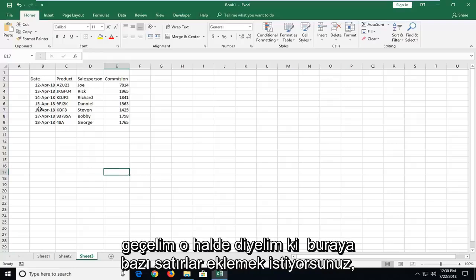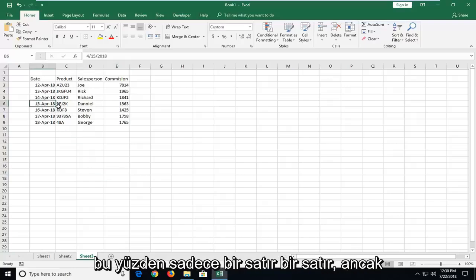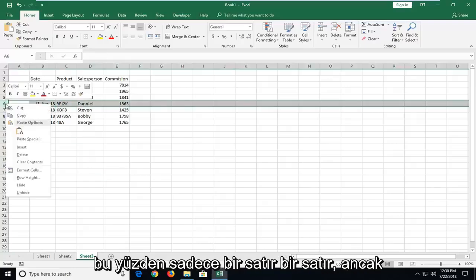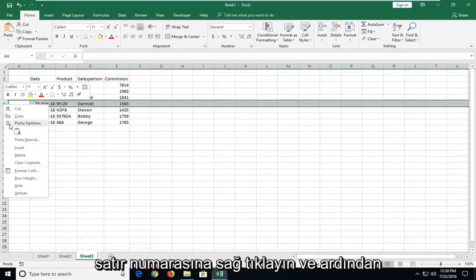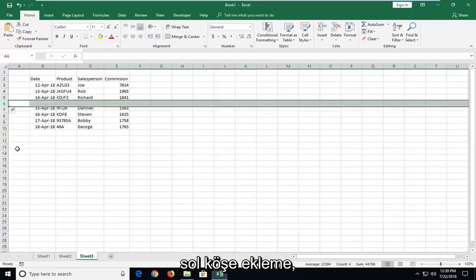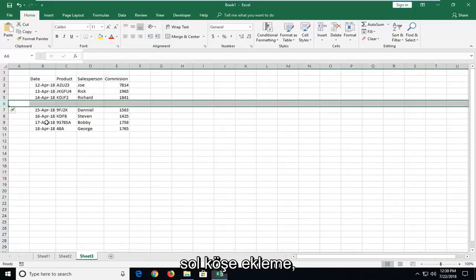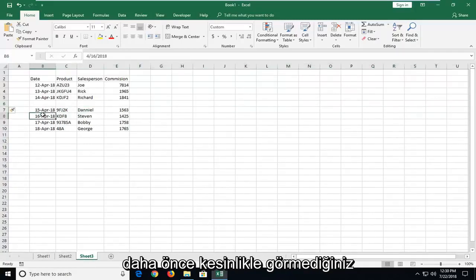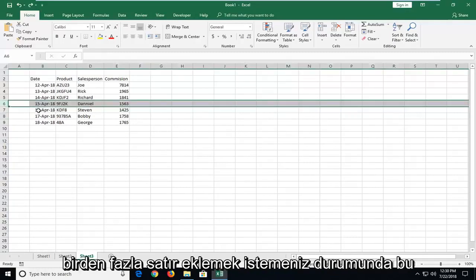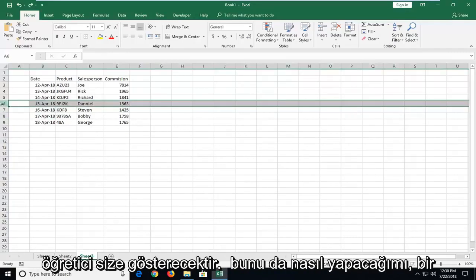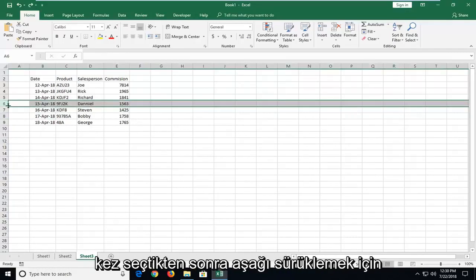So let's say that you want to add some rows in here. To add just one row, right click on the row number and then left click on Insert. Nothing we haven't seen before. Now in the event that you wanted to add multiple rows, this tutorial will show you how to do that as well.